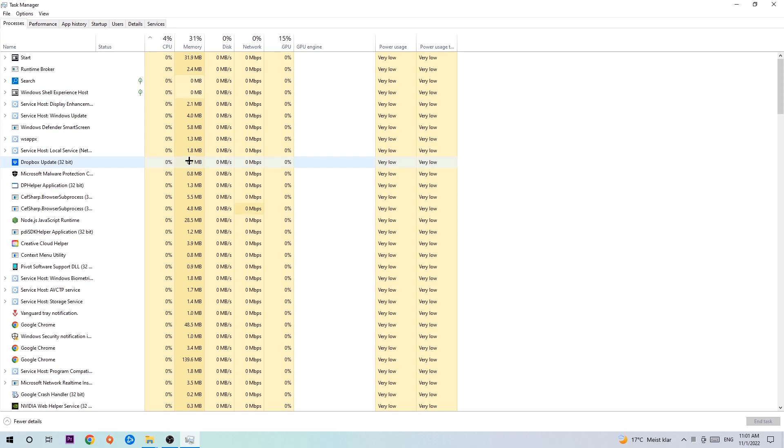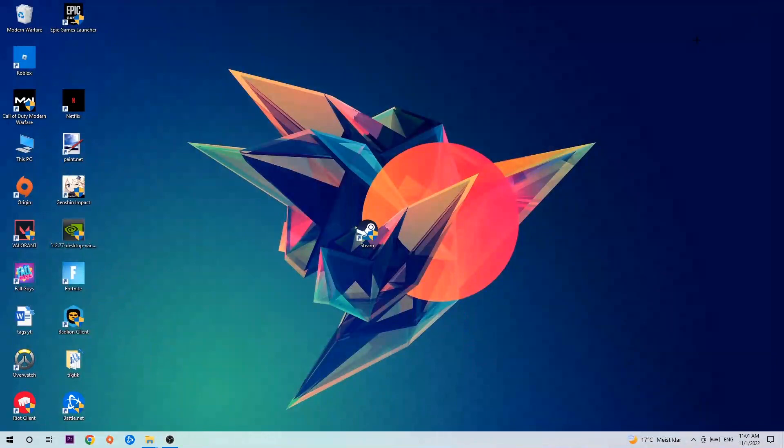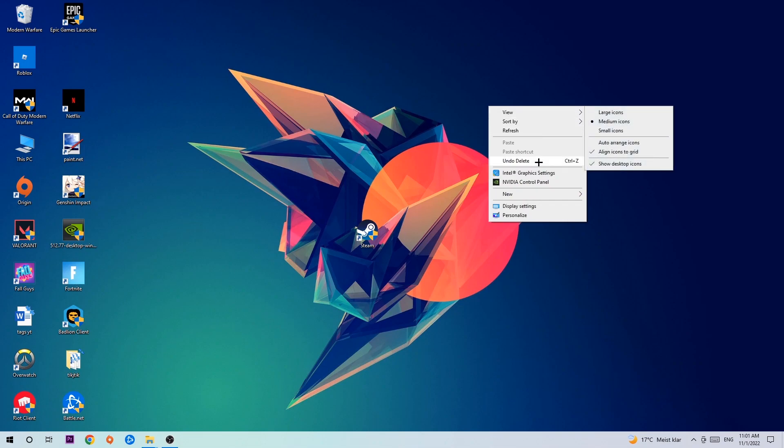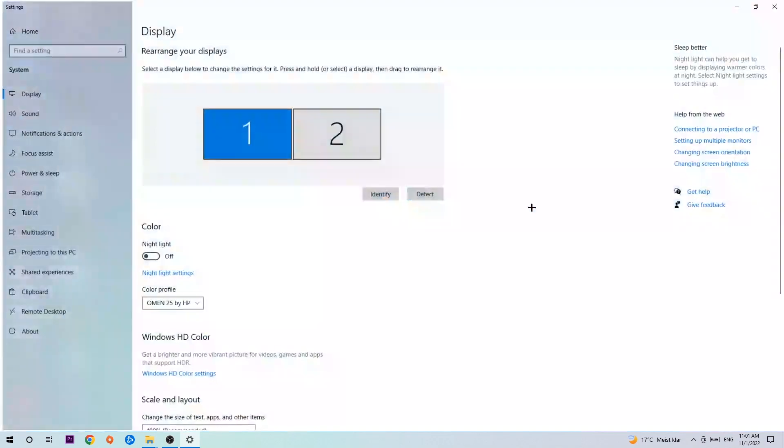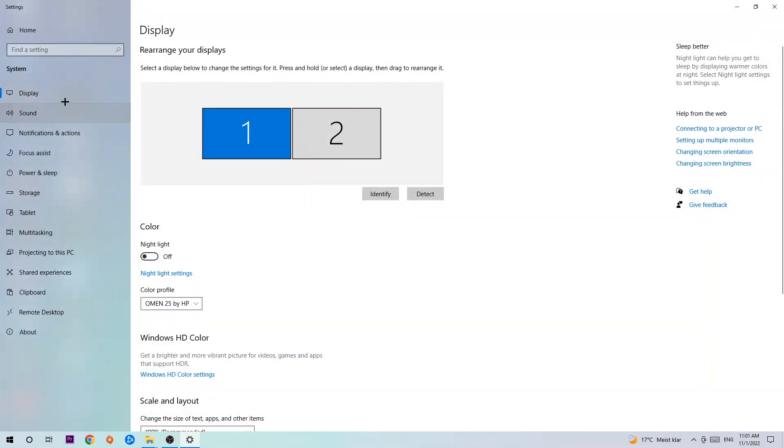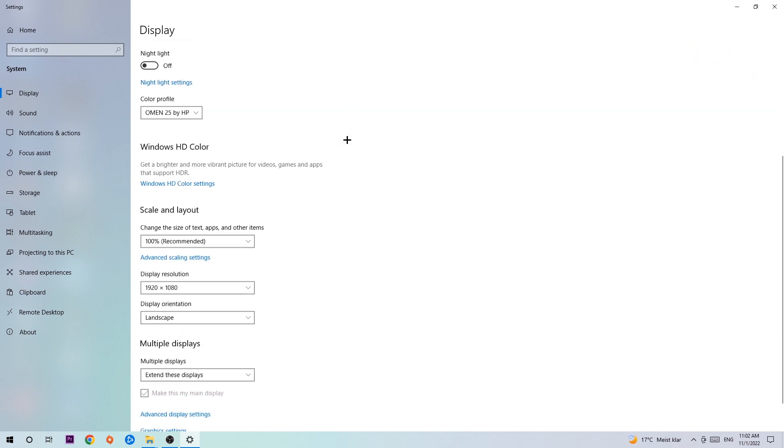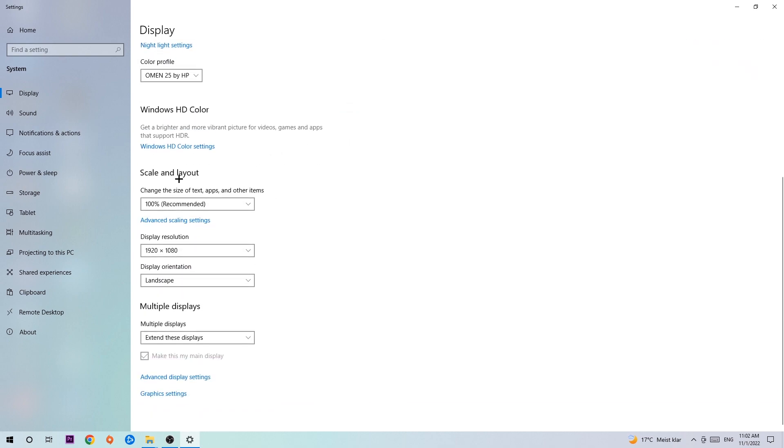Once you've finished with that, end the Task Manager and search for an empty spot on your desktop. Right-click and navigate to the very bottom where it says Display Settings. Hit that and stick around Display. The first step is to identify which your main monitor is, if you have more than one.